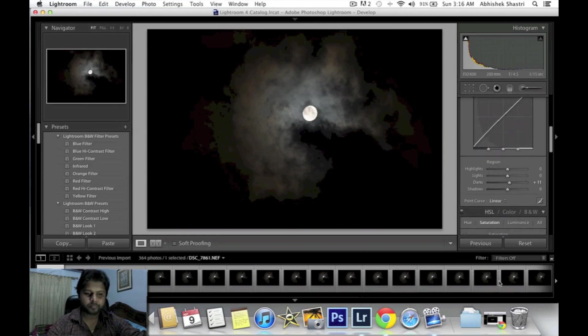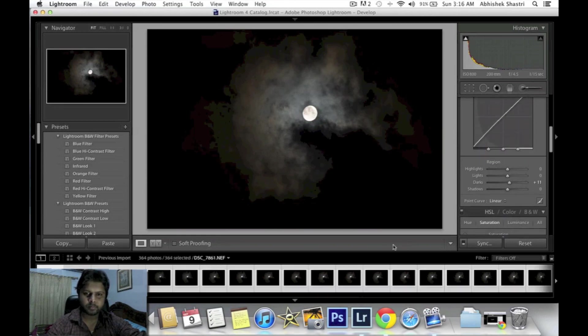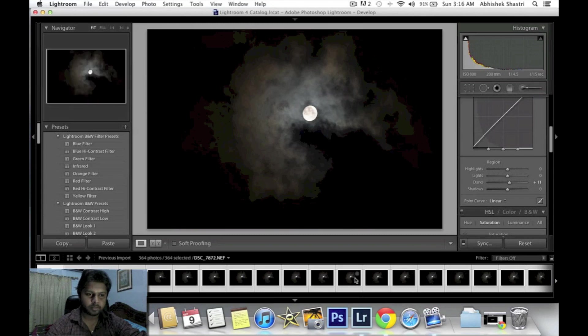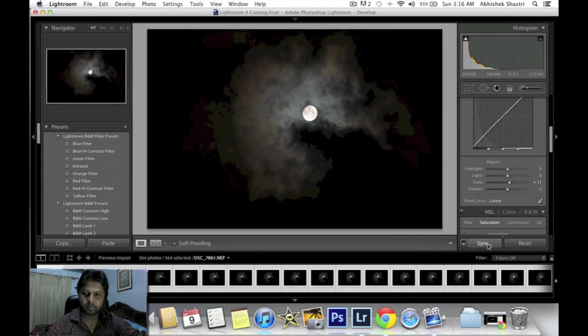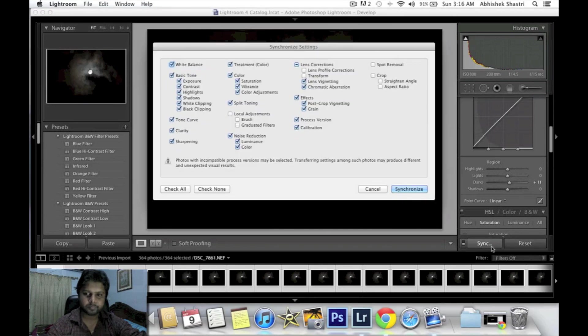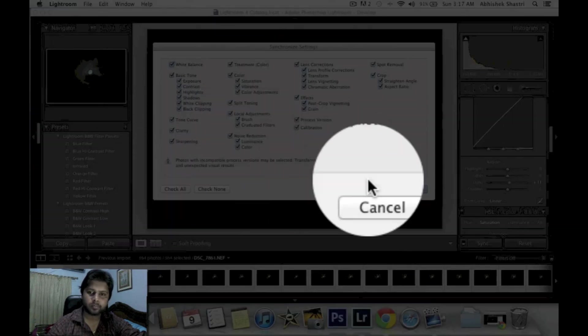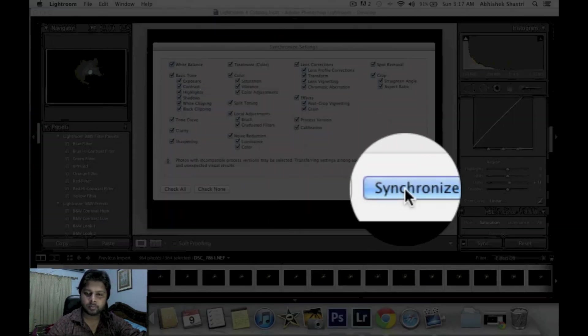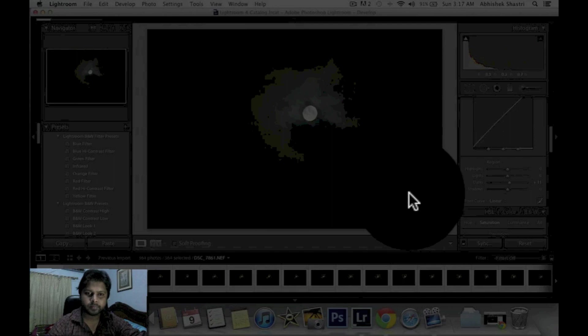Okay, I will select all pictures. You can see here all pictures are selected. Now I will sync. Make sure you clicked on Check All, then Synchronize.